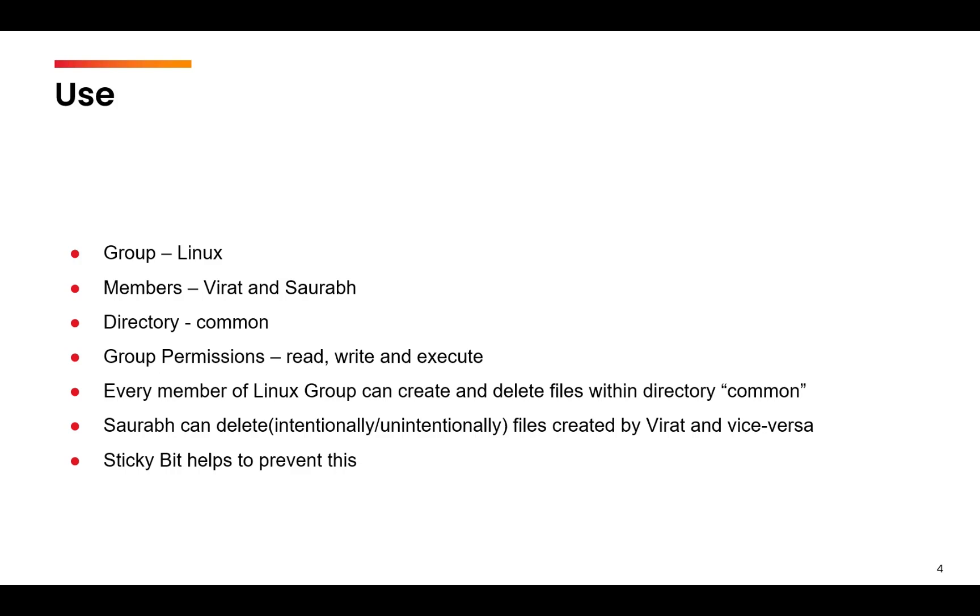This means that every member of this Linux group, either Virat or Saurabh, can create and delete files within the directory common. What can happen is that Saurabh may delete intentionally or unintentionally the files created by Virat or vice versa. To prevent this, we will use the concept of sticky bit, which will allow both to create files but not delete files created by the other member.